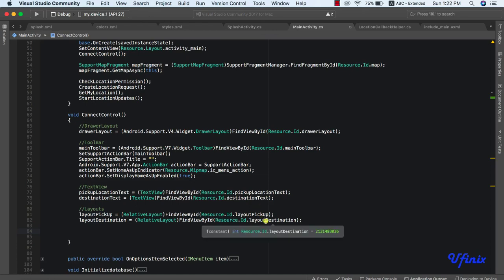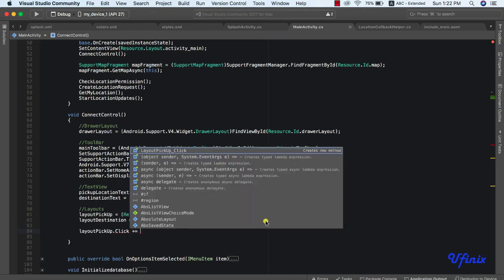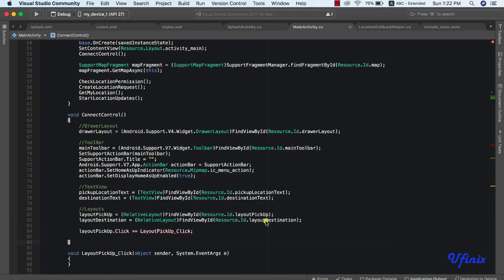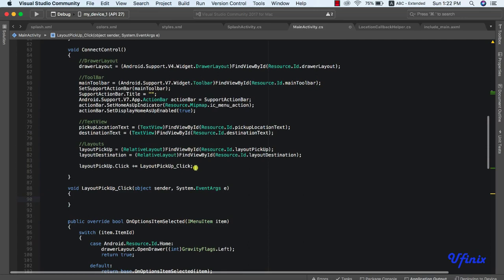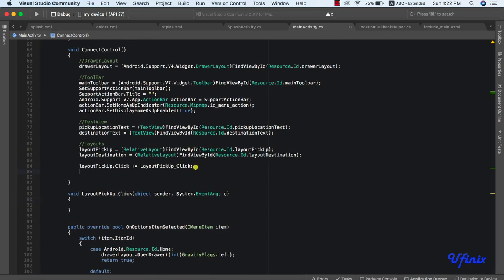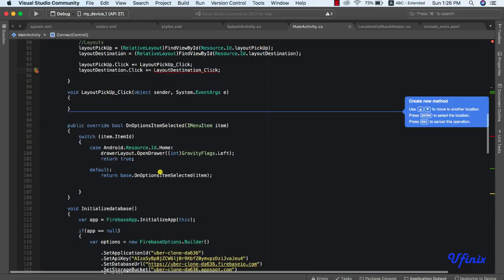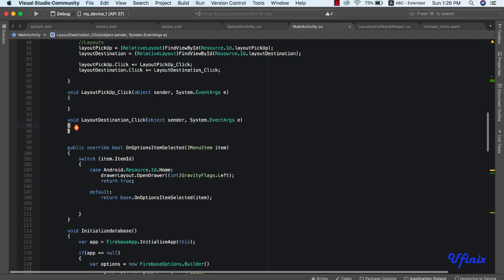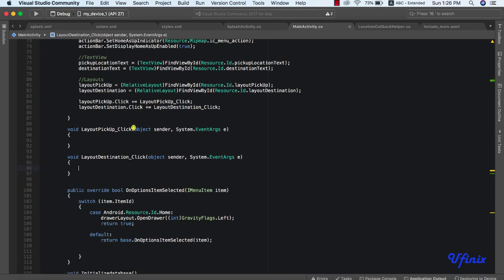The next thing we need to do is attach click events to our layouts so that when we click on them, something happens. We're going to say layout pickup dot click, plus equal to — and we wire up a click event for layout pickup. We do the same thing for our destination layout: layout destination dot click, plus equal to, layout destination click. We now have click events wired up for both layouts.